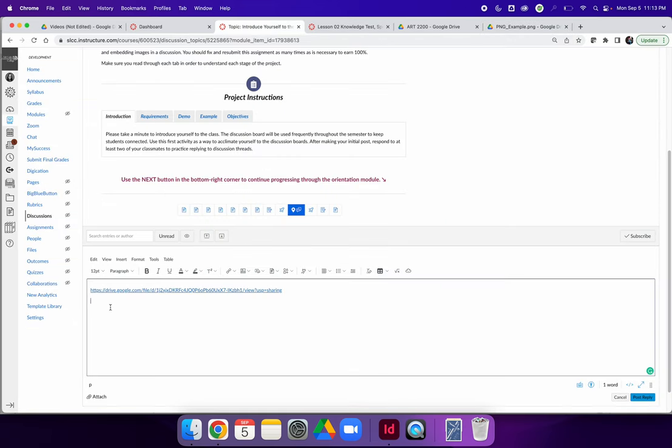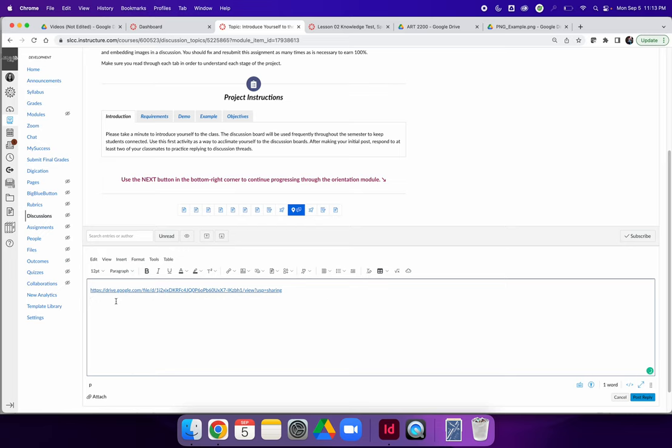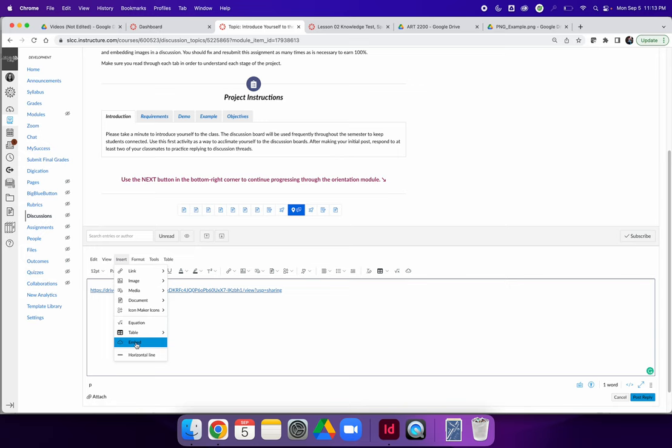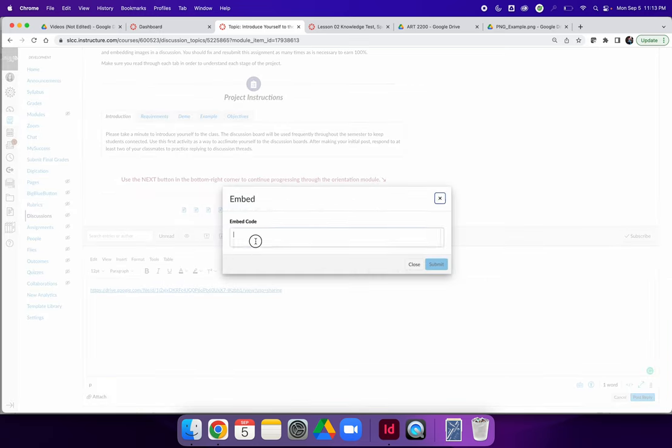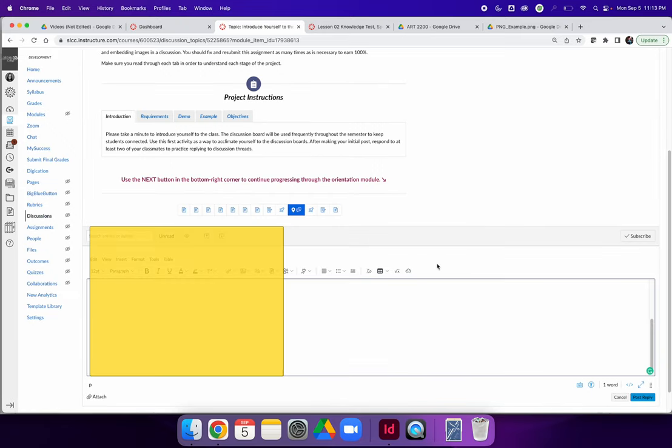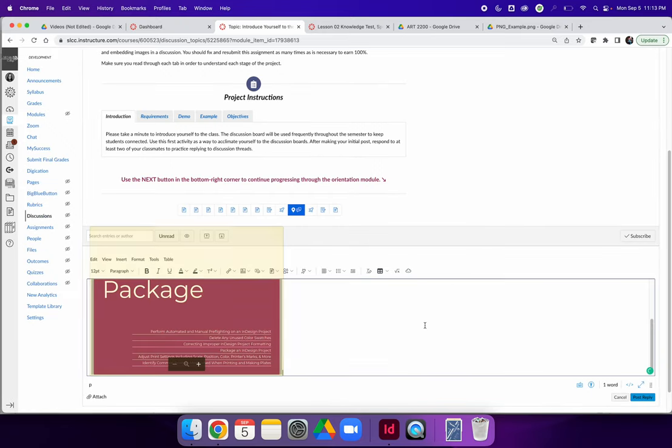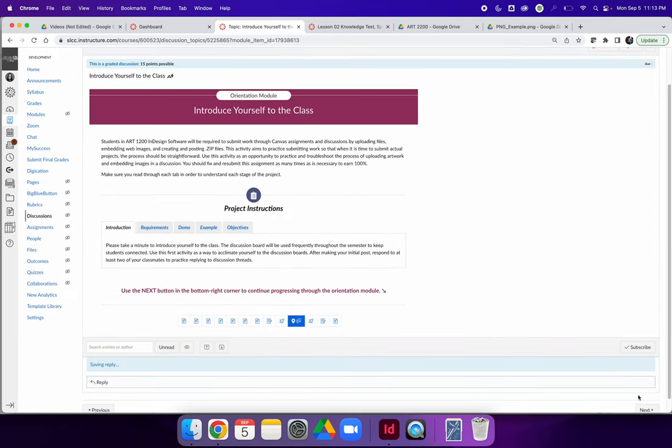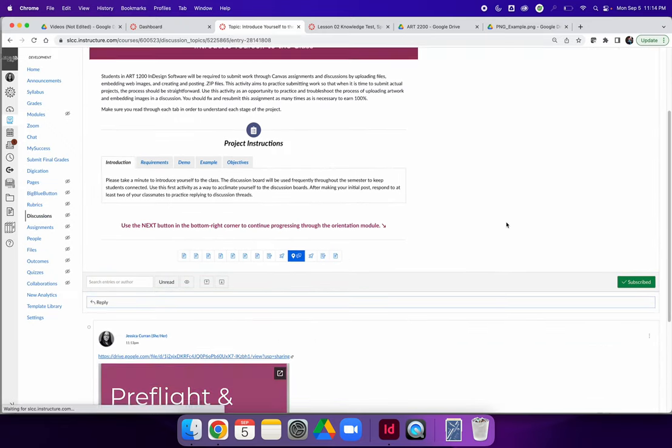And then you can go back to Canvas. And instead of pasting this, because I have to paste it, it's HTML code. Instead of pasting it, you're going to put your text cursor blinking wherever you would like to insert the image. And then choose Insert, Embed. In this empty frame here, paste your embed code and hit Submit.